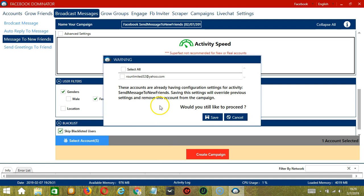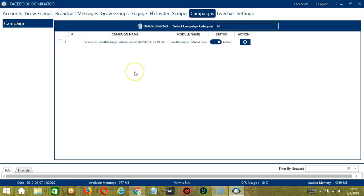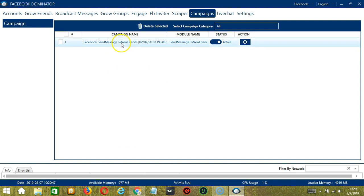If you want to proceed, click the box of the account and the Save button. It will automatically bring us to the Campaigns tab where you can see that we have successfully created our Facebook Send Message to New Friends campaign.